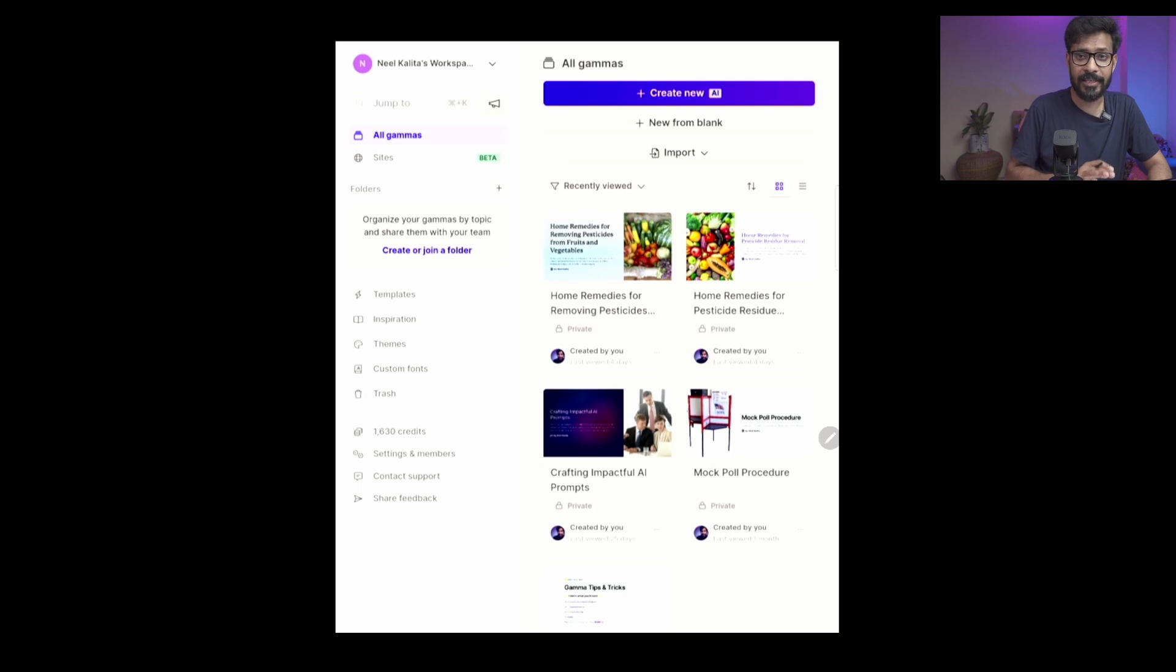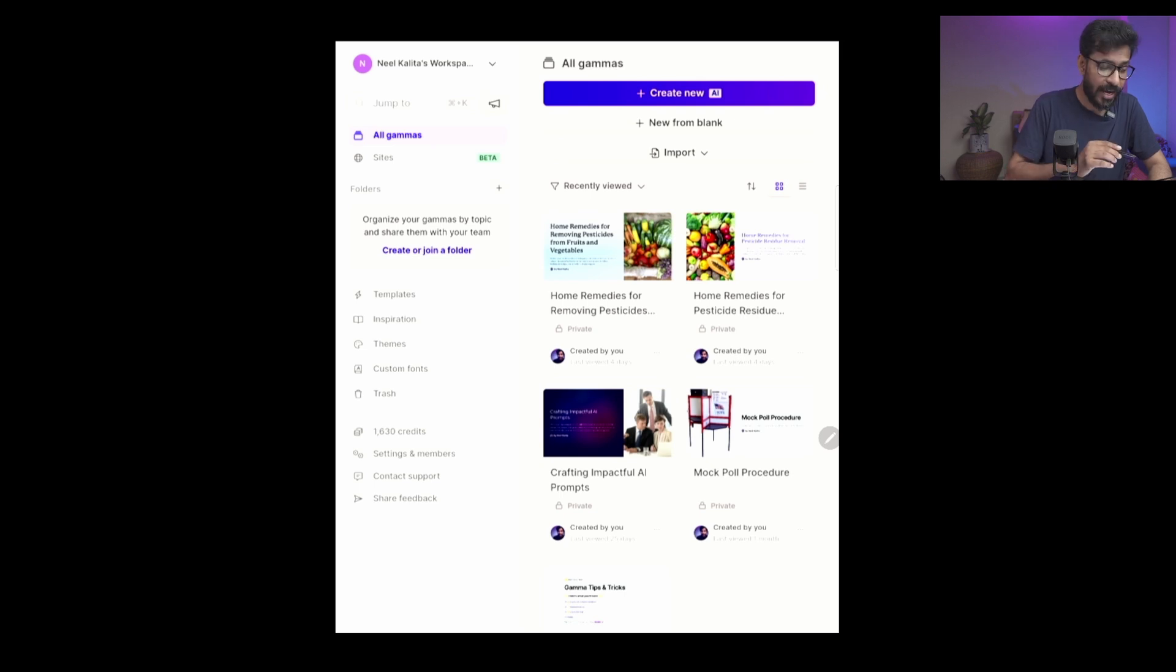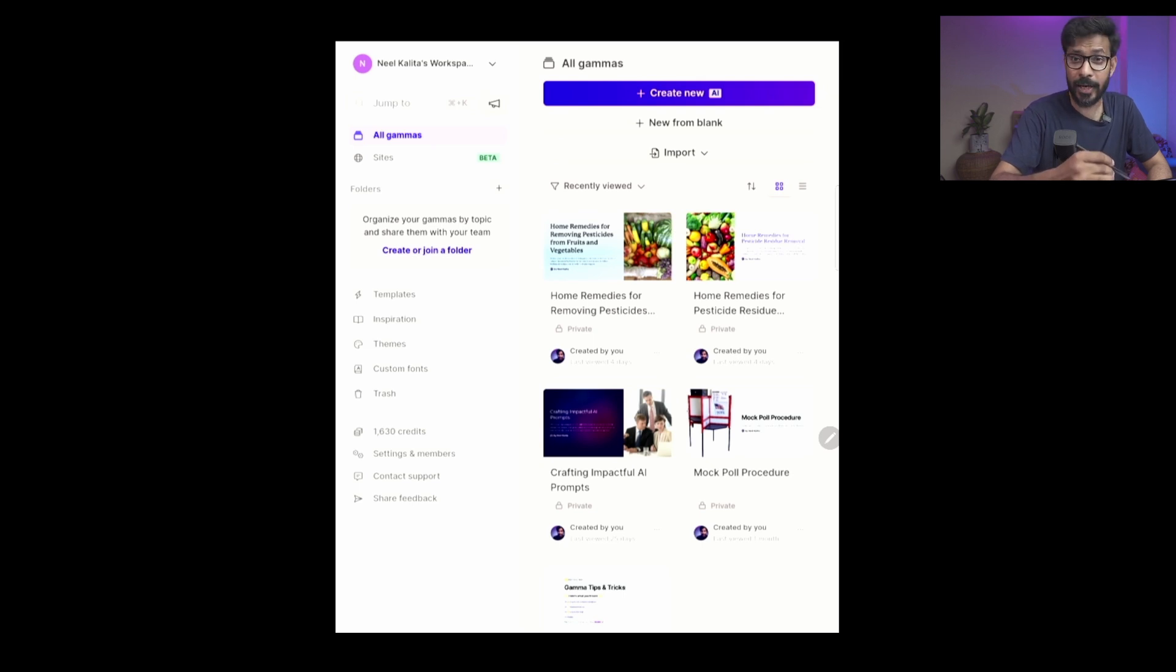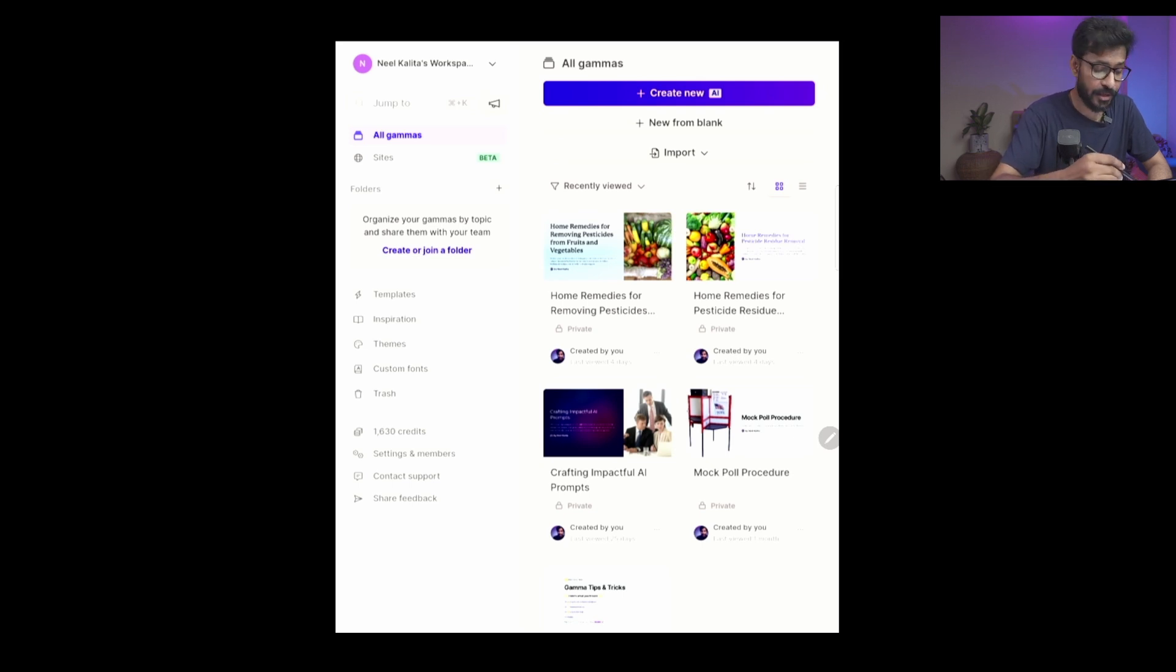Now when you're logged into the Gamma app, you will have an interface like this. I'm using it on my tablet - you can use it in your desktop or any mobile browser as well. On the home page there is something called 'Create new with AI' - that is one of the quickest ways to create slide presentations. So I will go ahead with showing you how to create a presentation. Click on Create New.